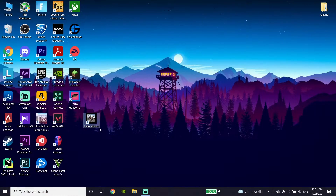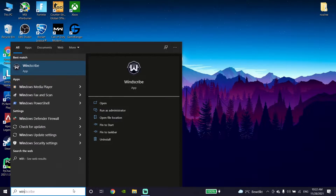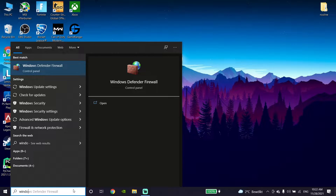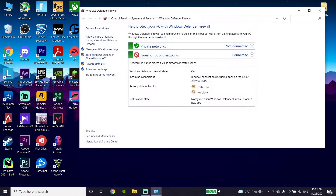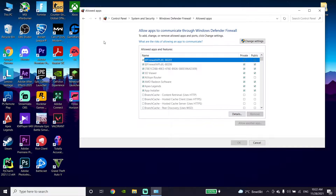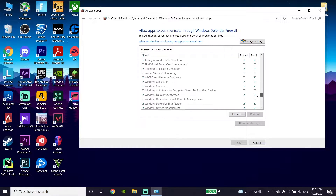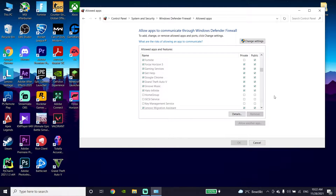For the first method to fix Halo Infinite not launching or not opening, go to the desktop and type 'Windows Defender Firewall' in the search bar. Open up Windows Defender Firewall, then click on 'Allow an app or feature through Windows Defender Firewall', and then click on 'Change Settings'.